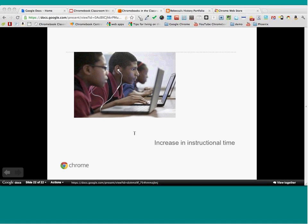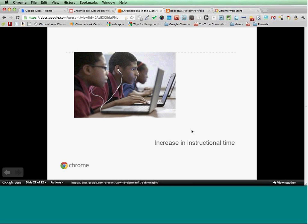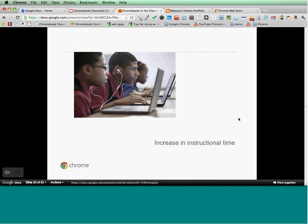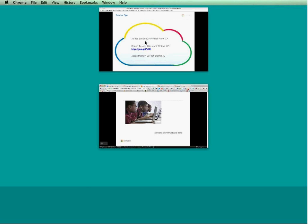Thank you so much, James — these are just such fabulous tips, and I love that example blog. I'm going to steal that and show that to more people. I also shared out the slides and added James' link. I put it in both the Q&A box and the chat box if you're interested.